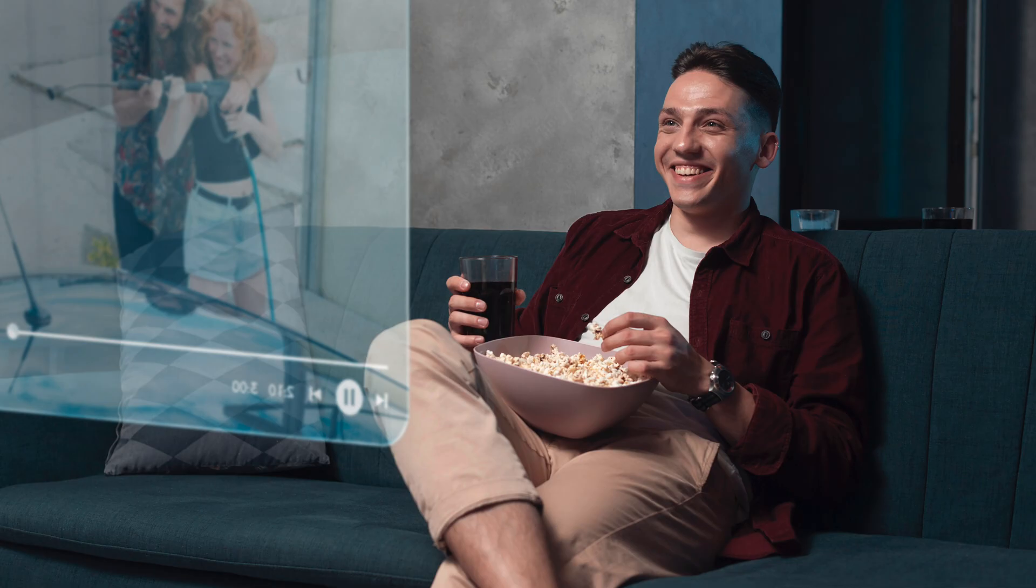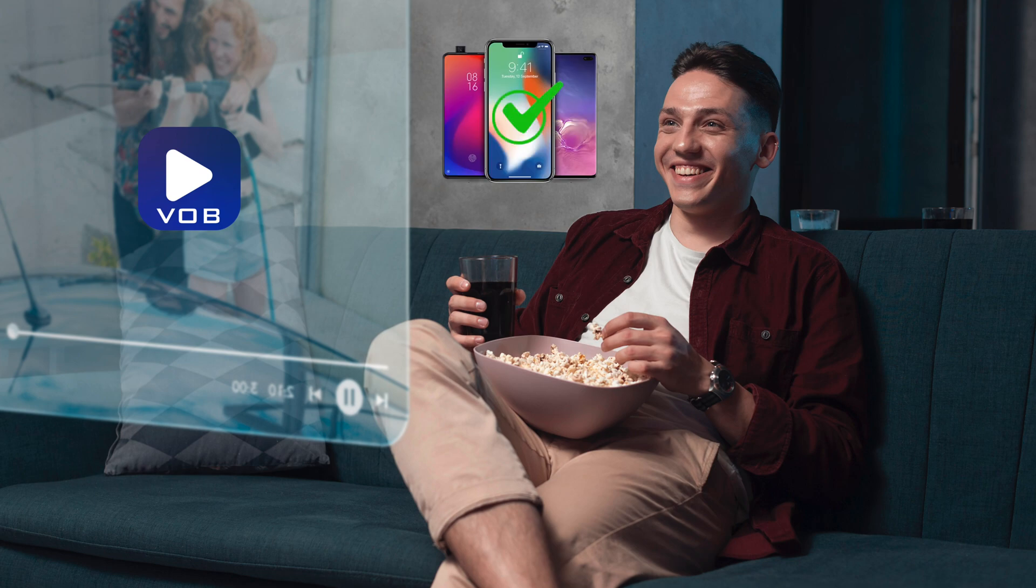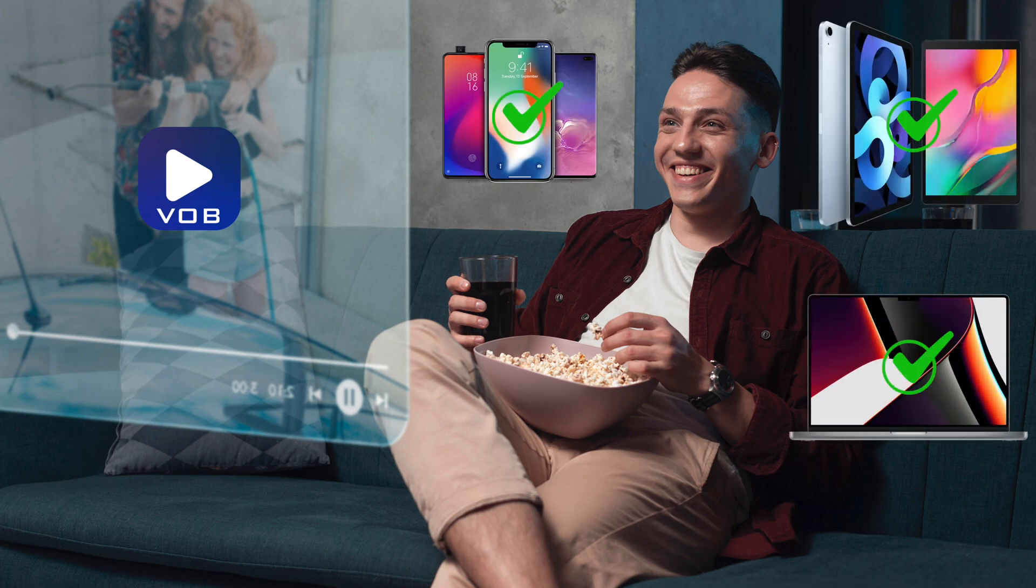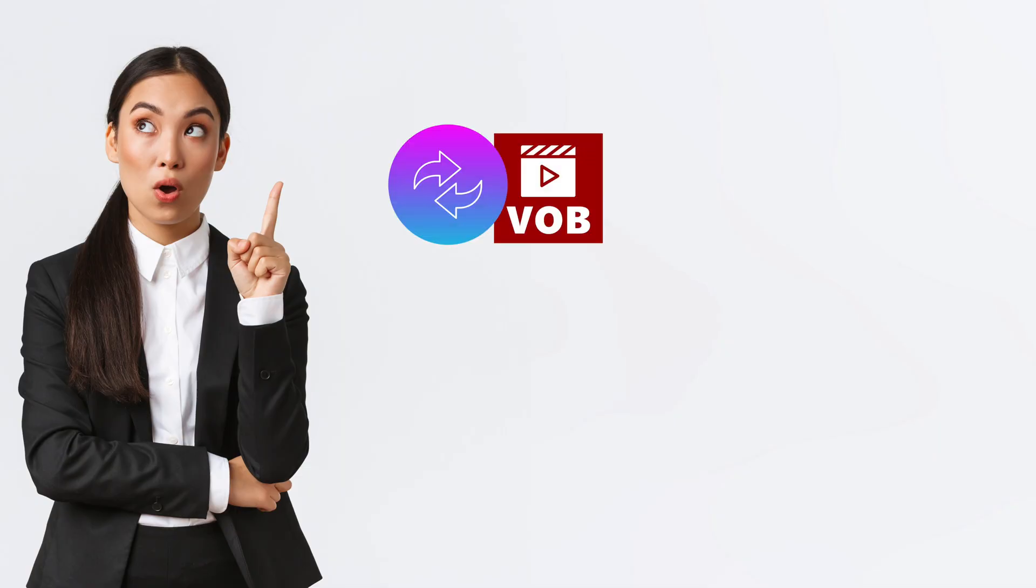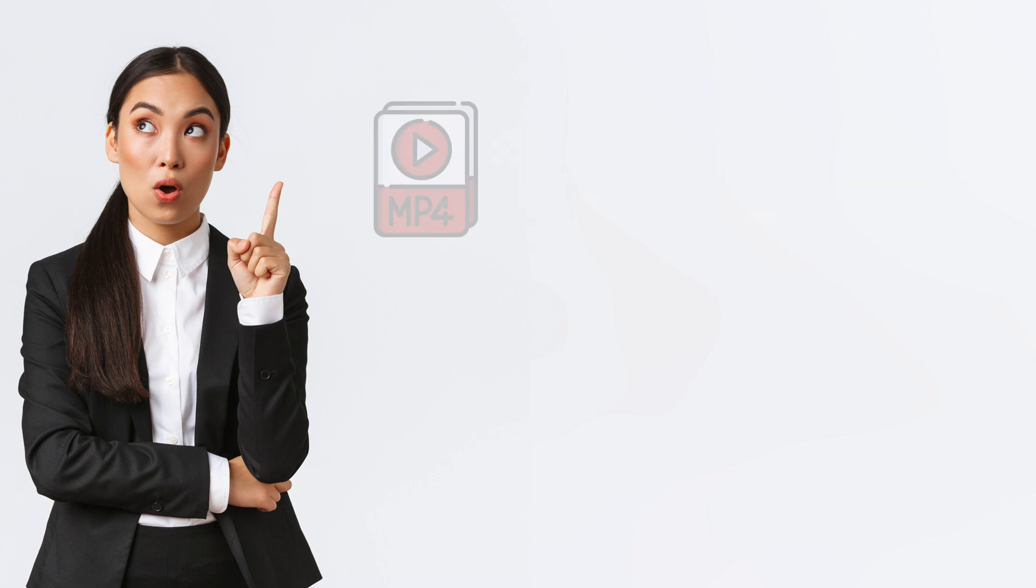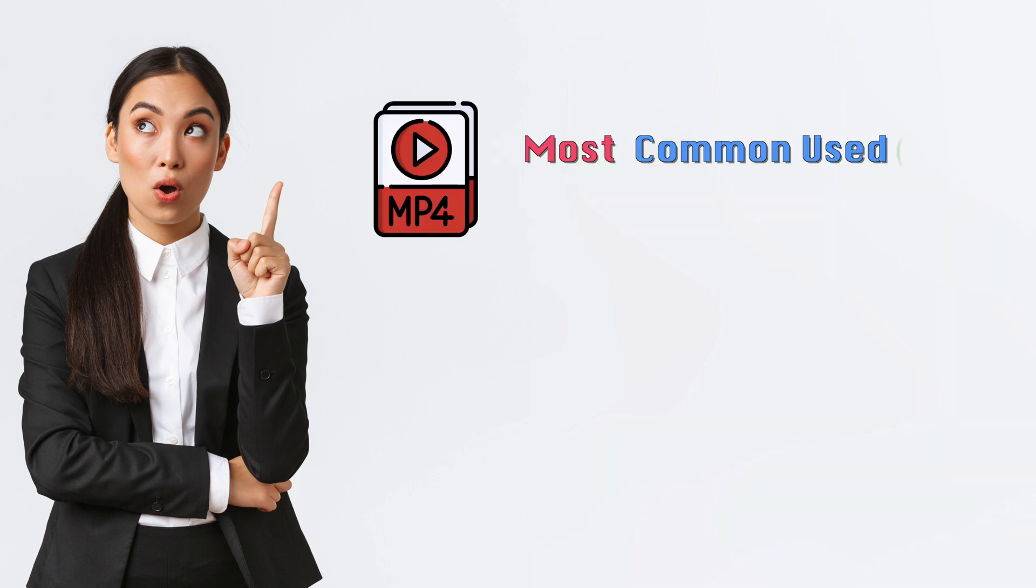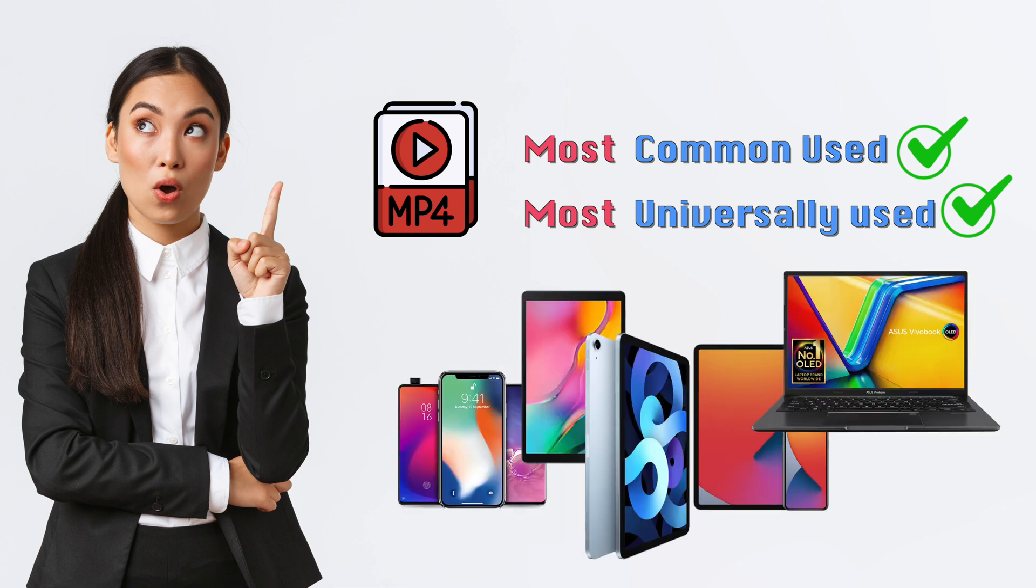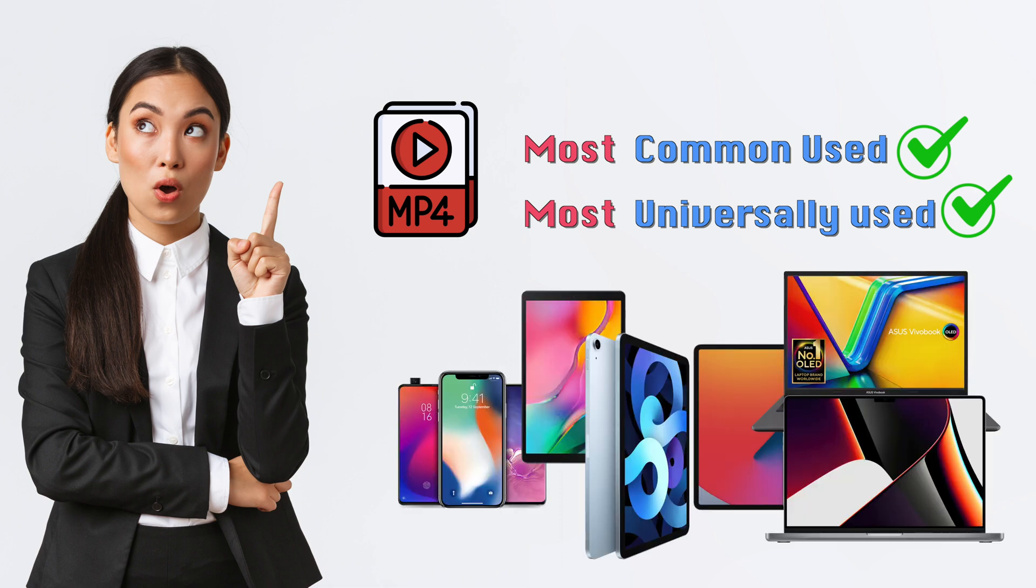So if you want to enjoy the VOB videos on your mobile phones, tablets, or computers, it is imperative that you convert it to MP4, because MP4 is a common and universal video format that is supported by most gadgets on the market.